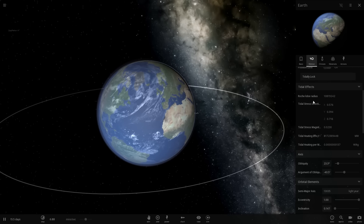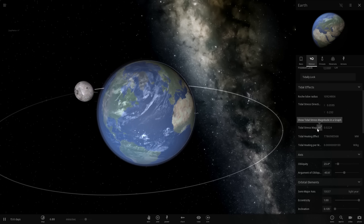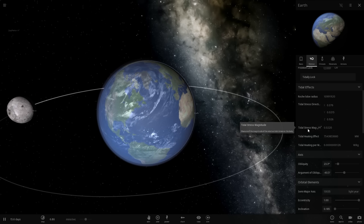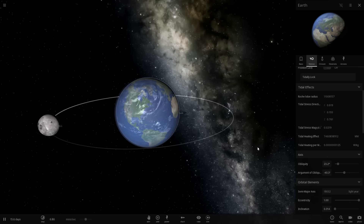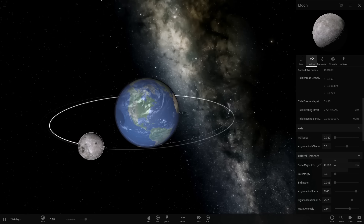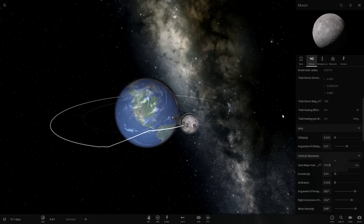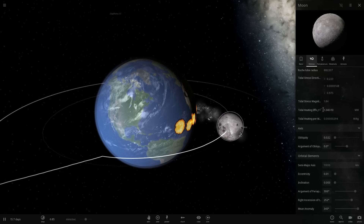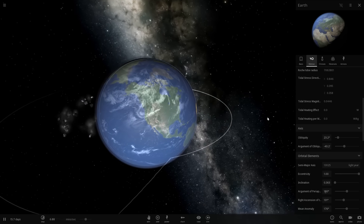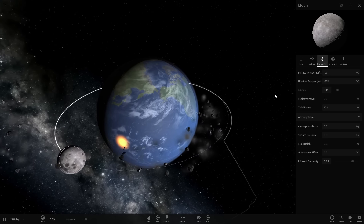Alpha 19 of Universe Sandbox actually includes a really awesome new feature called tidal effects, where you get a lot of different values. Specifically we're going to be looking at tidal stress magnitude and tidal heating effect. Tidal stress magnitude refers to the actual value before things start falling apart — if it becomes one, the moon will turn into rocks, which happens when it crosses the Roche limit. Tidal heating effect is how much a body gets heated from tidal effects, which would warm up the moon quite dramatically.